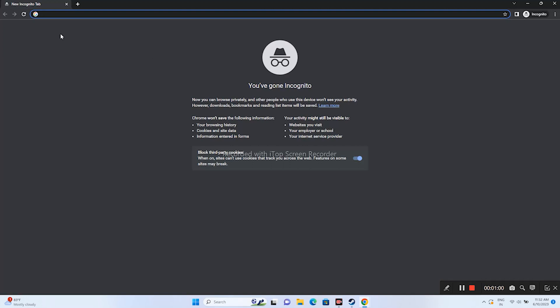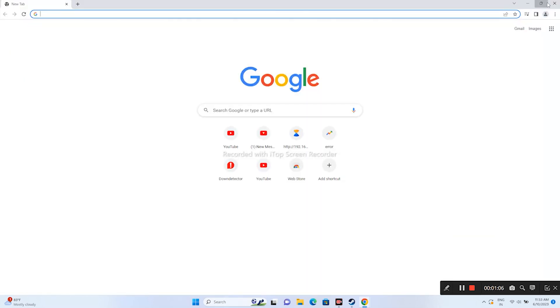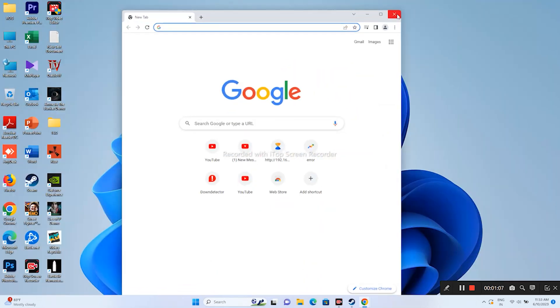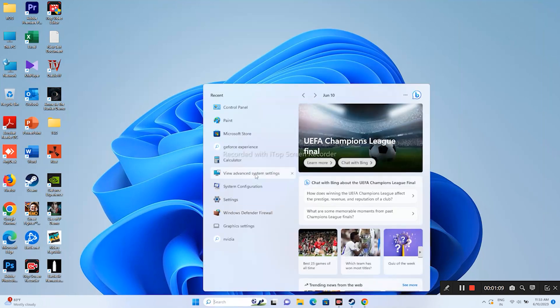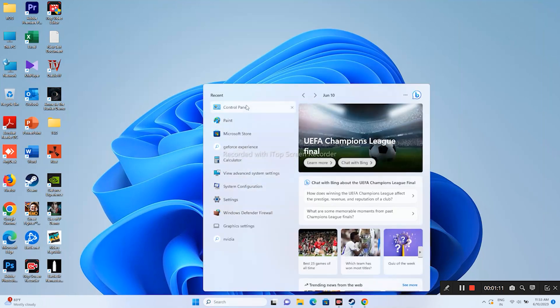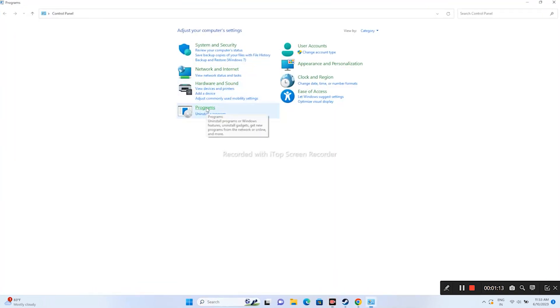If the issue is still persisting, the next step is you have to uninstall and reinstall the app. For that, just go here in the search, go to Control Panel, then go to Programs, and from here go to Program and Features.